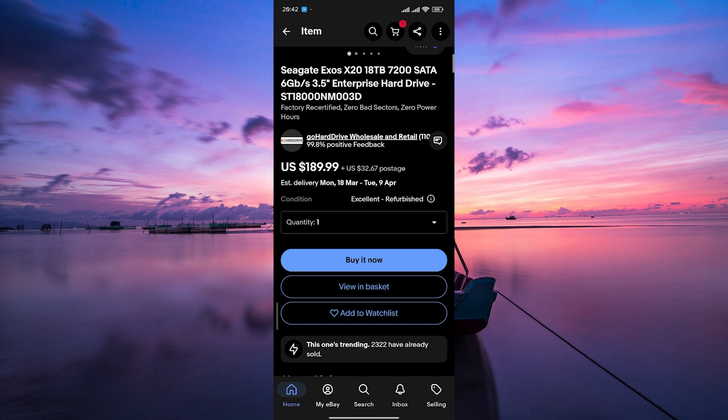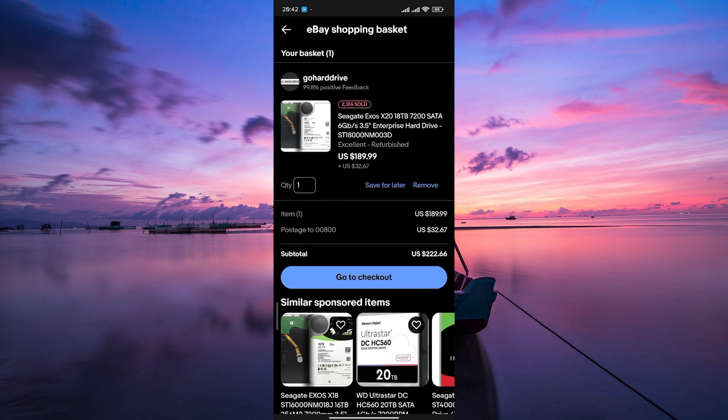Now navigate to your shopping cart. You can usually find it as a small icon, often at the top right of the screen. Click on it to review your selected items.